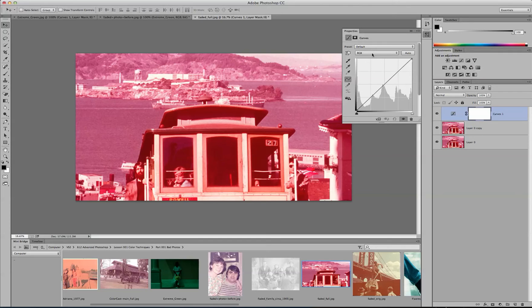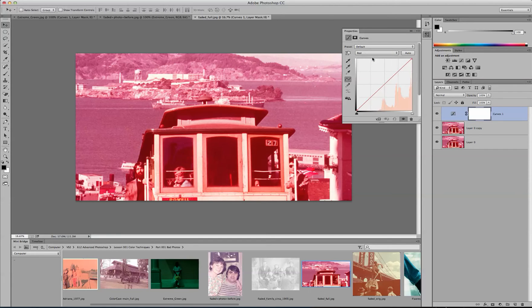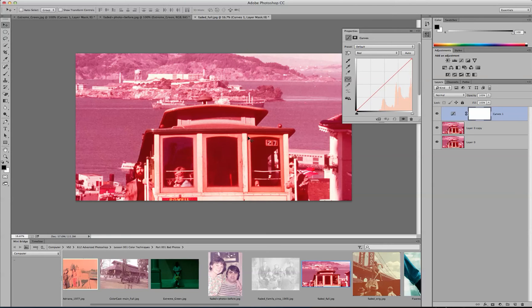And then obviously you can see it has too much red, so in the red dropdown you want to click on Red. And then hover over the photo and click on the photo to drag it up or down.